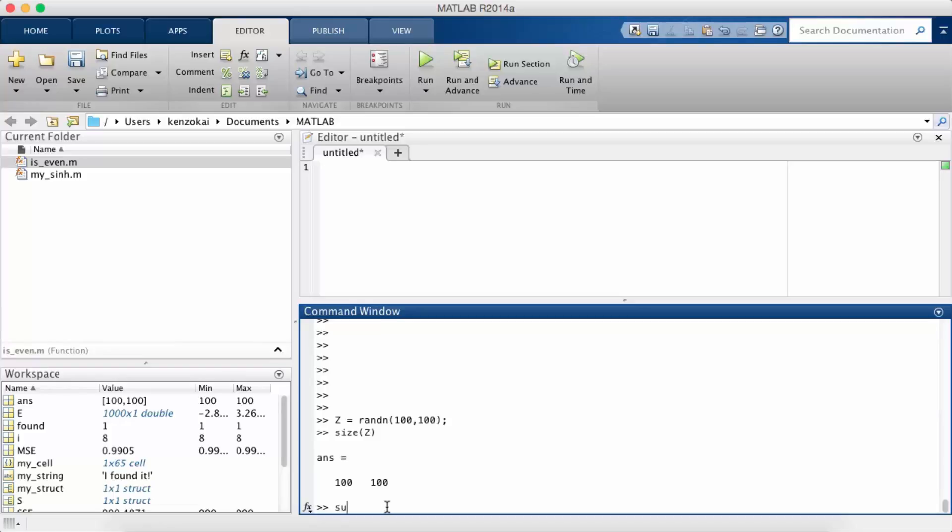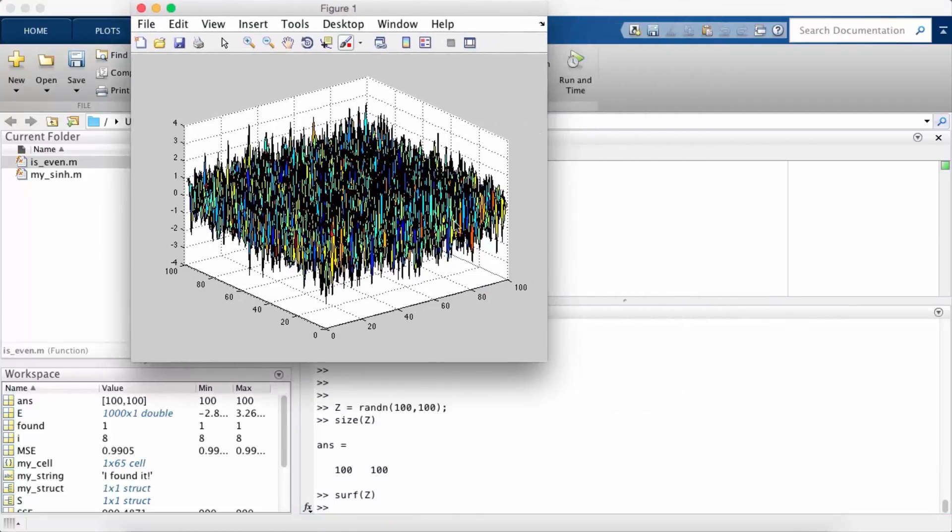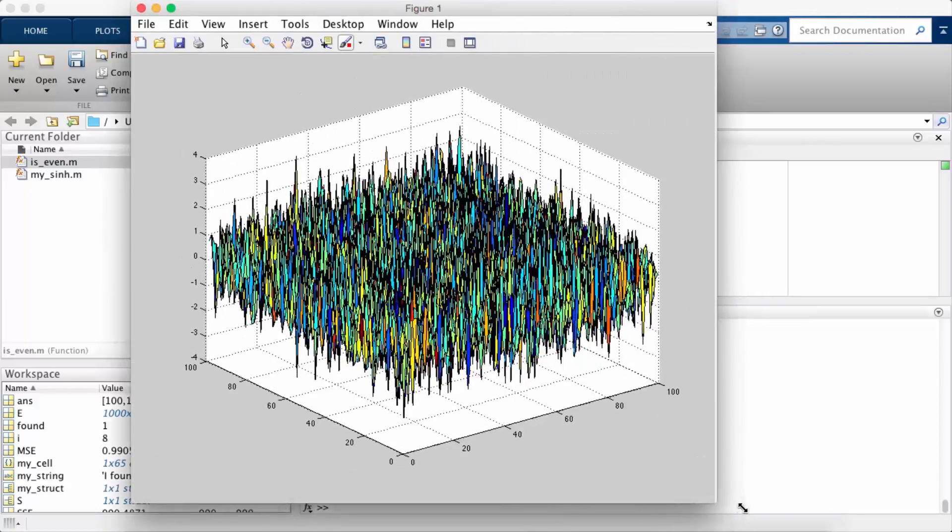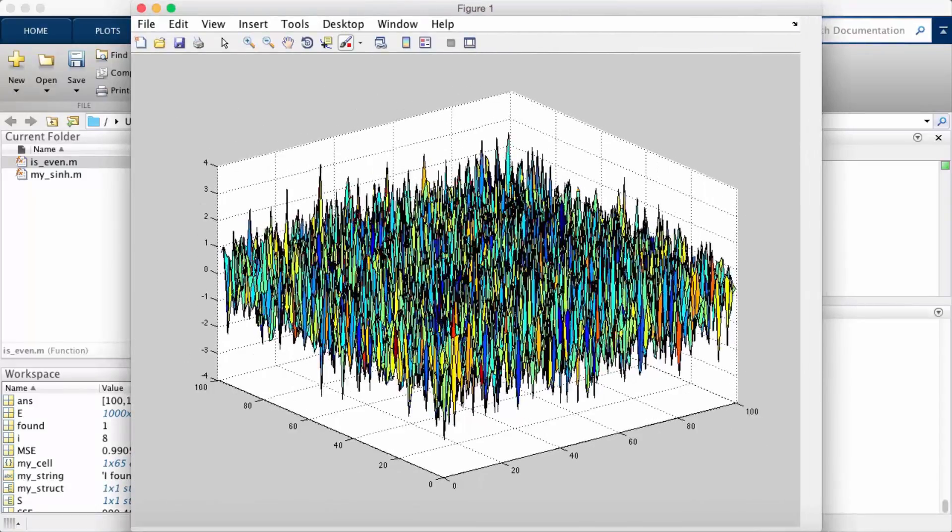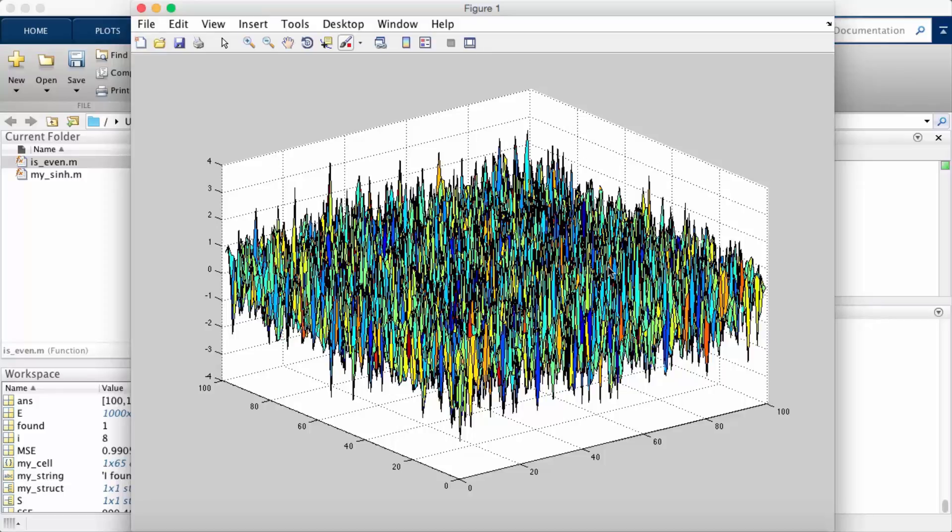The first one is a function called surf. So you pass in the matrix, and you can see the x-axis and the y-axis both go from 0 to 100. If you look up the documentation, you can set the x-axis and y-axis manually. And then the height is the value of the function.